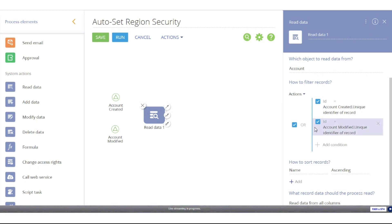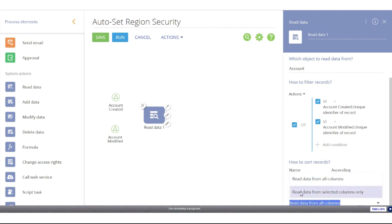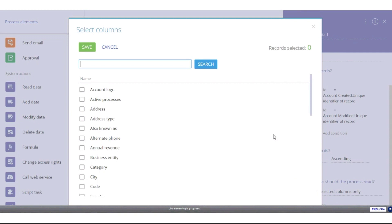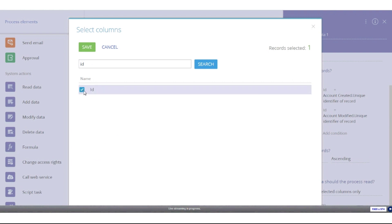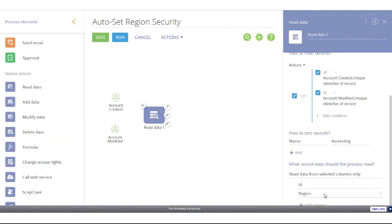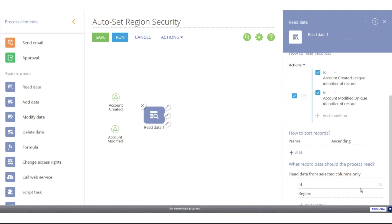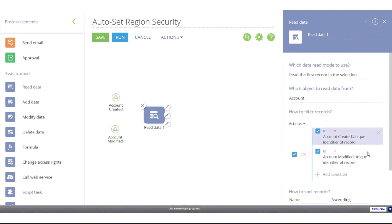Down at the bottom we define exactly what we're reading from that record. I'll switch from 'read data from all columns' to 'read data from selected columns only.' The only information we need is the id of the account record we'll be modifying access rights on, and the region value set via that lookup. I select those two columns and hit save. You could use 'read data from all columns,' but it's not recommended — when setting up a business process, be as specific as possible and only read the absolute minimum required information to save on processing power. I'll relabel this read element 'read account info.'